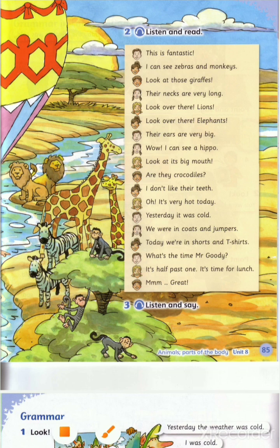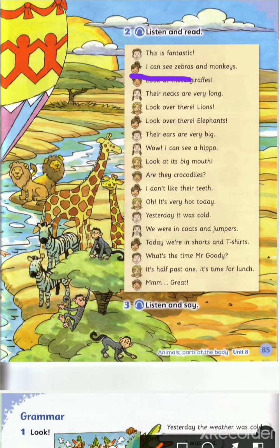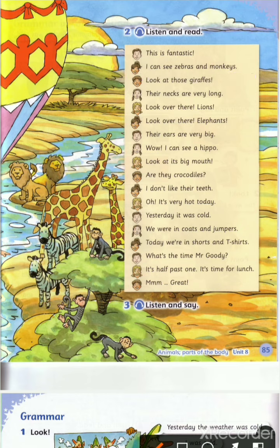Now I want to read again — listen and repeat. This is fantastic. I can see zebras and monkeys. If you feel the word is difficult, you can stop the video and try to find the word, look at it, then repeat after me. Look at those giraffes.